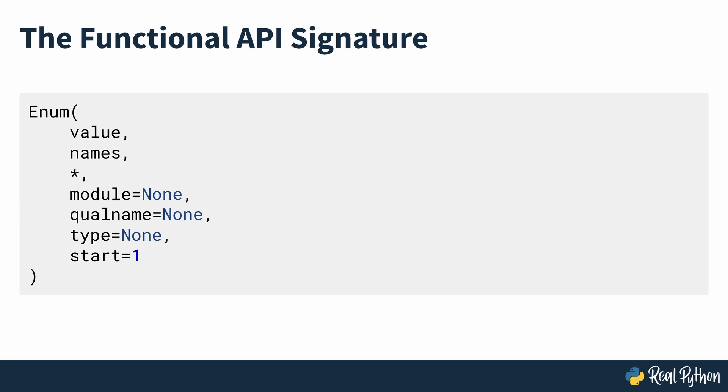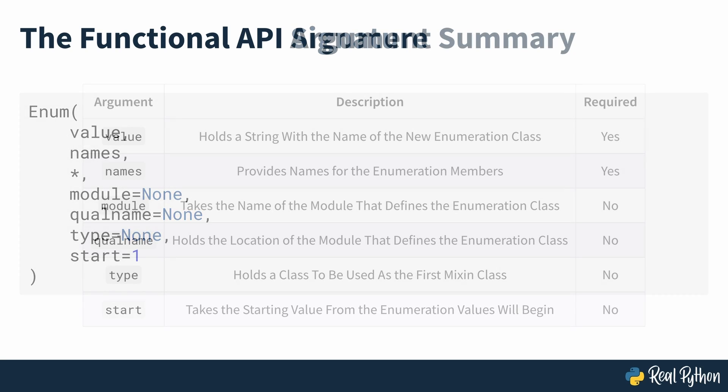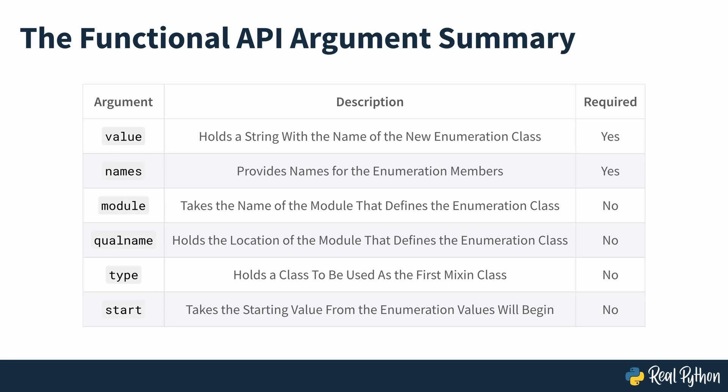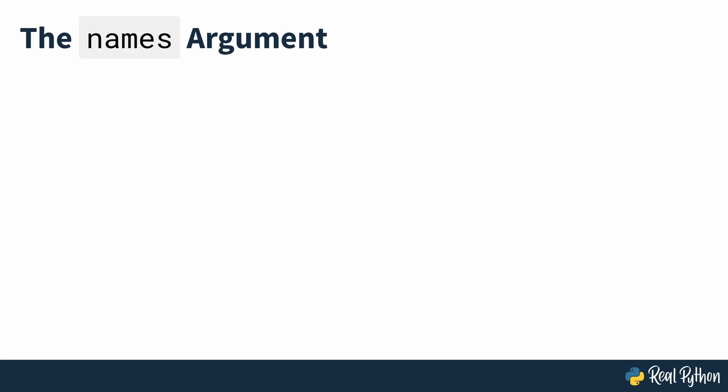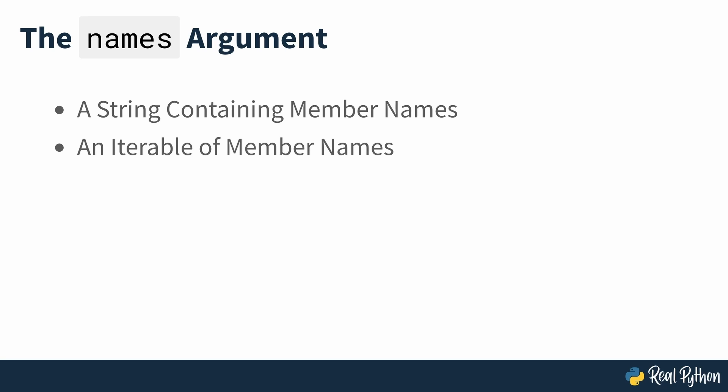On screen is a table that summarizes the content and meaning of each argument in the signature of enum. To provide the names argument, you can use a string containing member names separated either with spaces or commas, an iterable of member names or an iterable of name-value pairs.